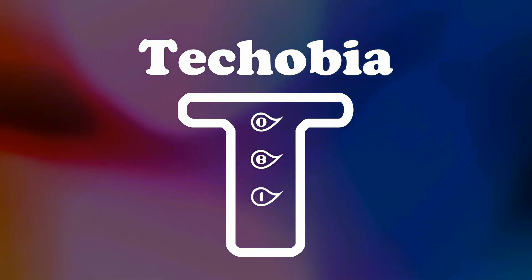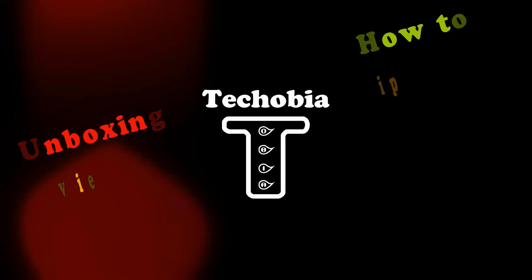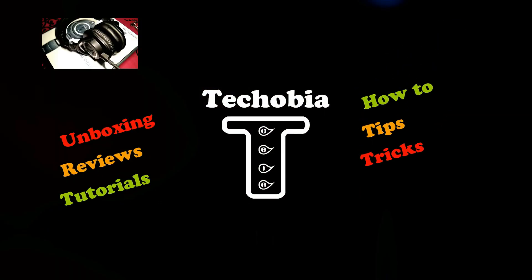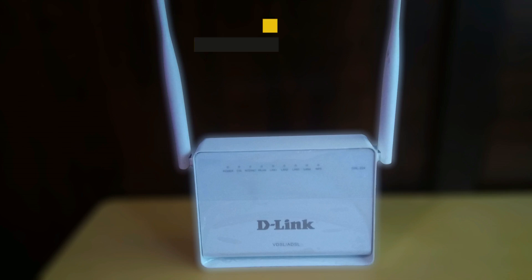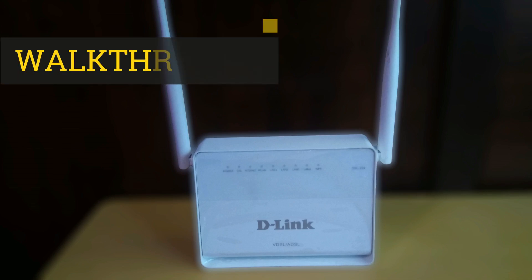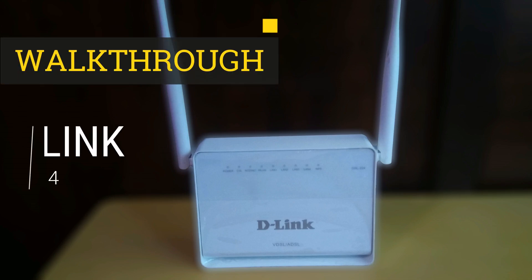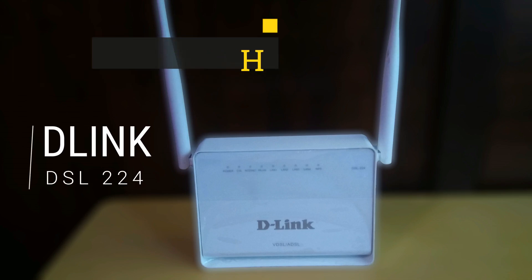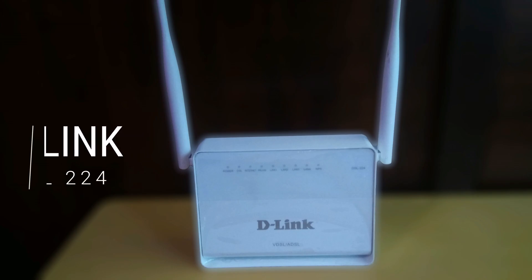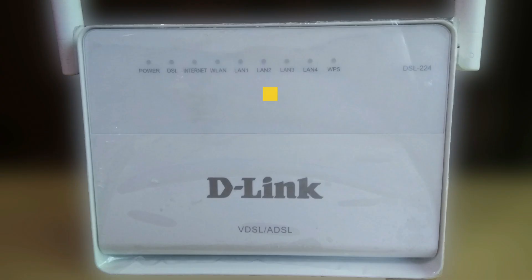Hello friends, my name is Atul and you're watching Techobia. In today's video I'm going to give you the walkthrough of D-Link DSL-224 modem and router provided by Airtel for their VDSL connections.